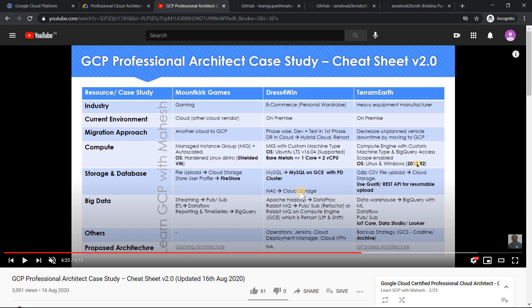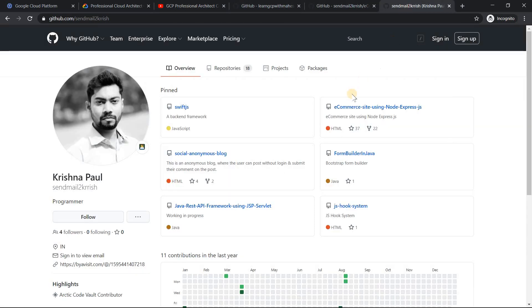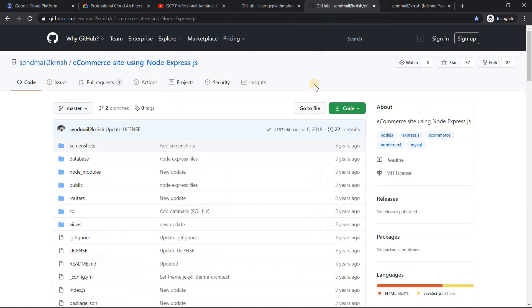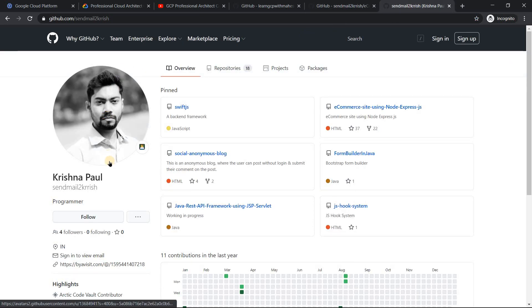I wasn't able to get a Java code for an e-commerce website that I could get running, so I'm going to use Node.js. The backend, as per my understanding, looks better to run on a virtual machine. We are going to create two virtual machines — one for the web application and one for the backend database. I'm not going to write code from the beginning; I've used some existing code.